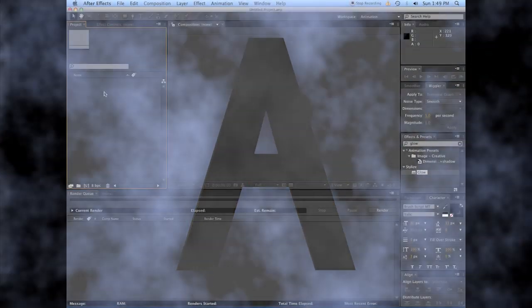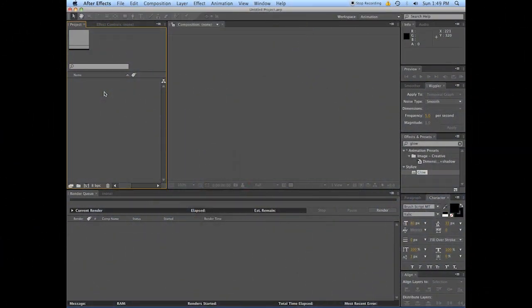Alright, this is Evan Abrams, and I'm going to show you how to make a custom transition for yourself and your shows inside of After Effects.